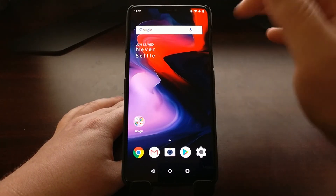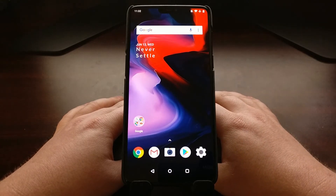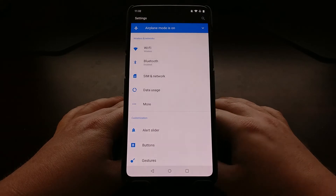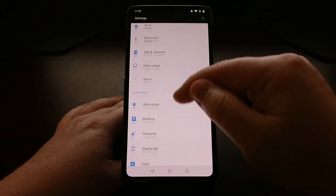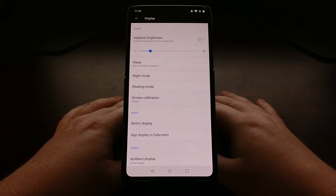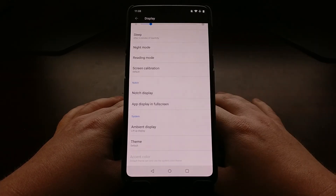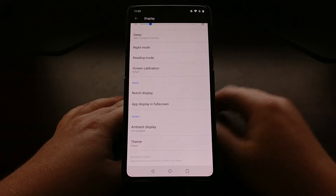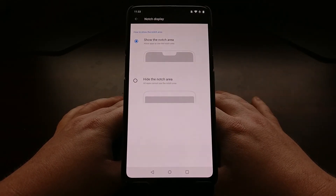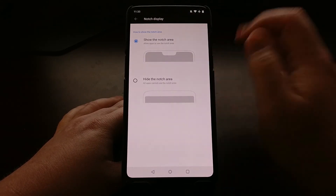If you want to change this, go into the Settings application and scroll down a bit to the Display option. Right in the Display option, we have a Notch section. Tap on the notch display option to see your choices.